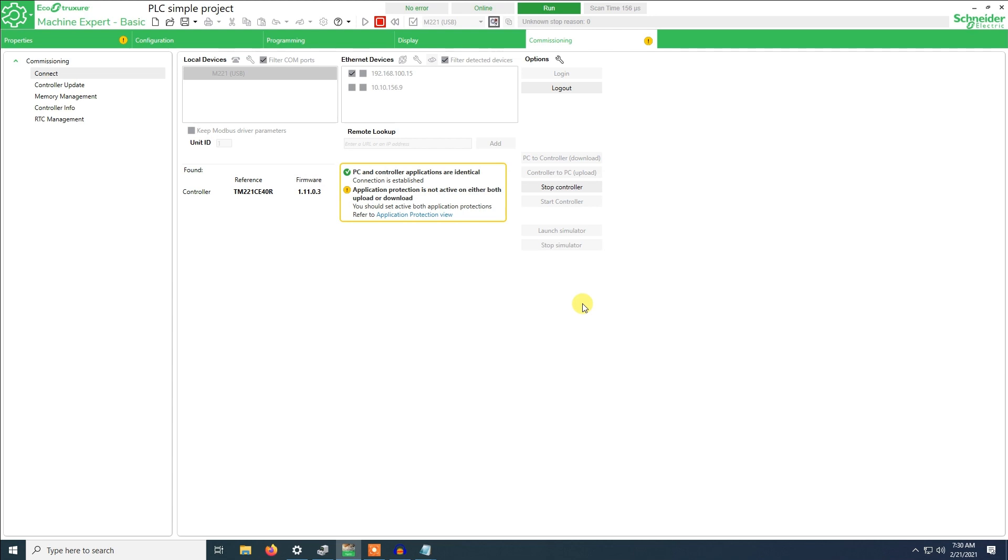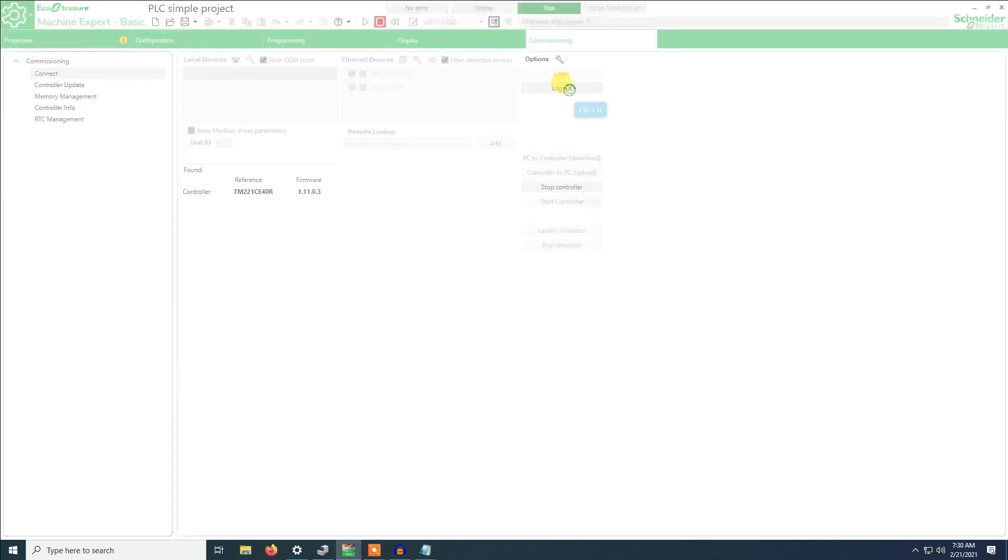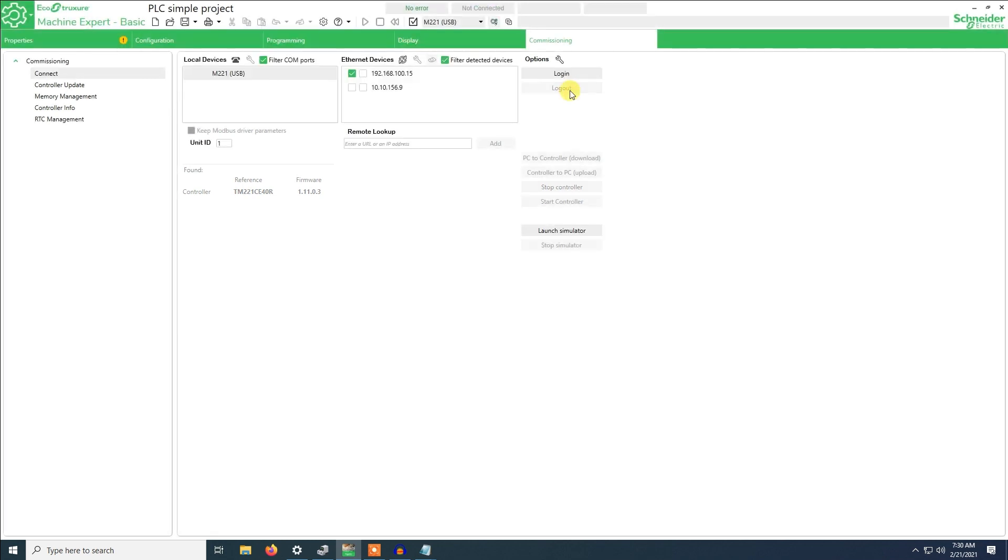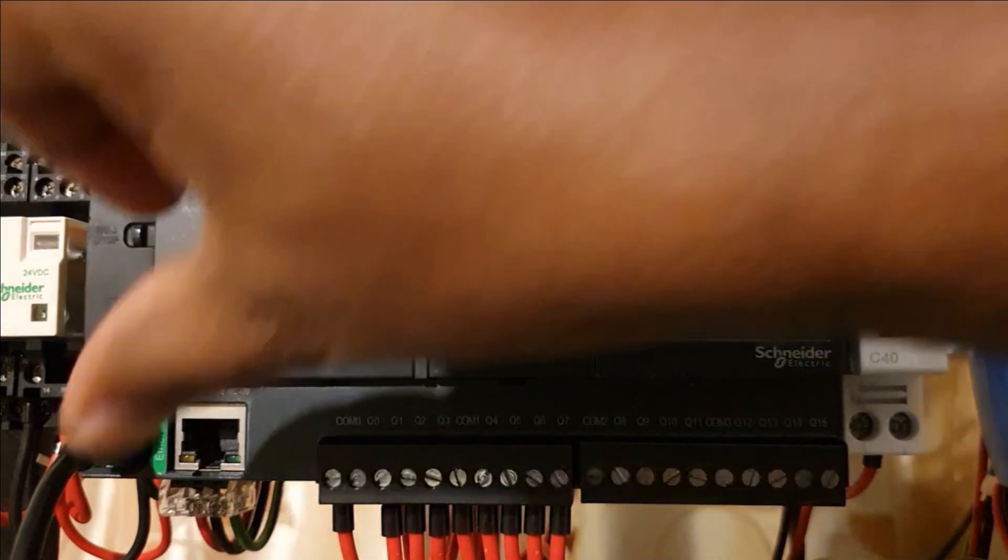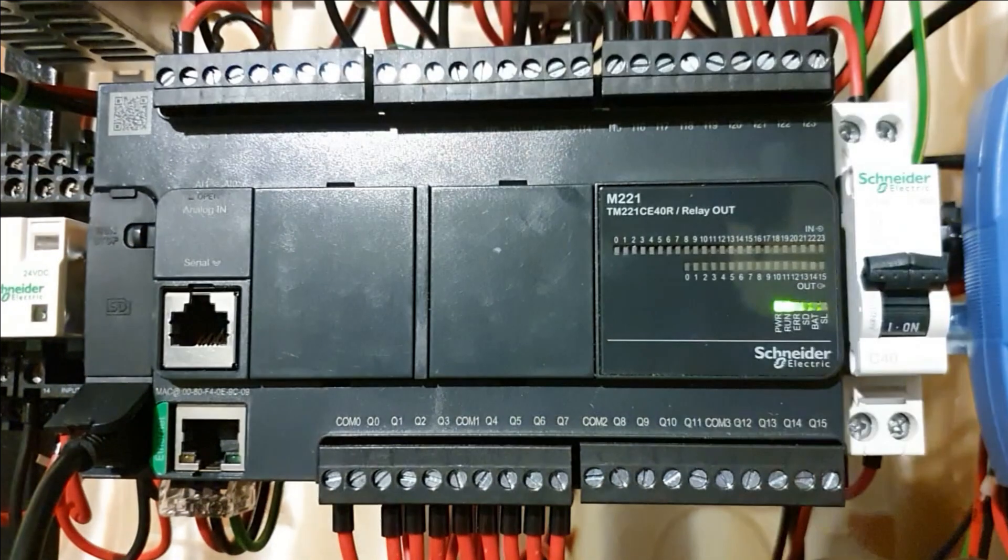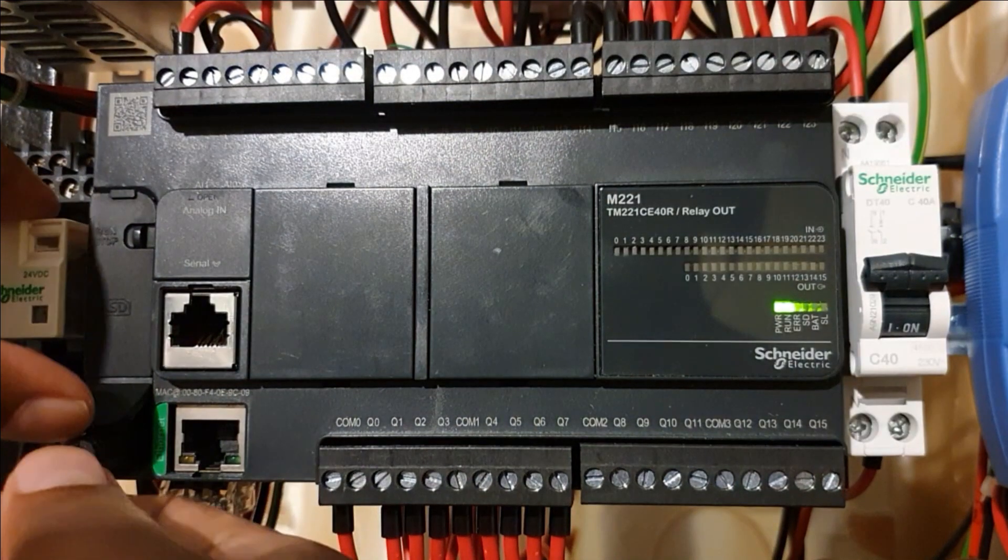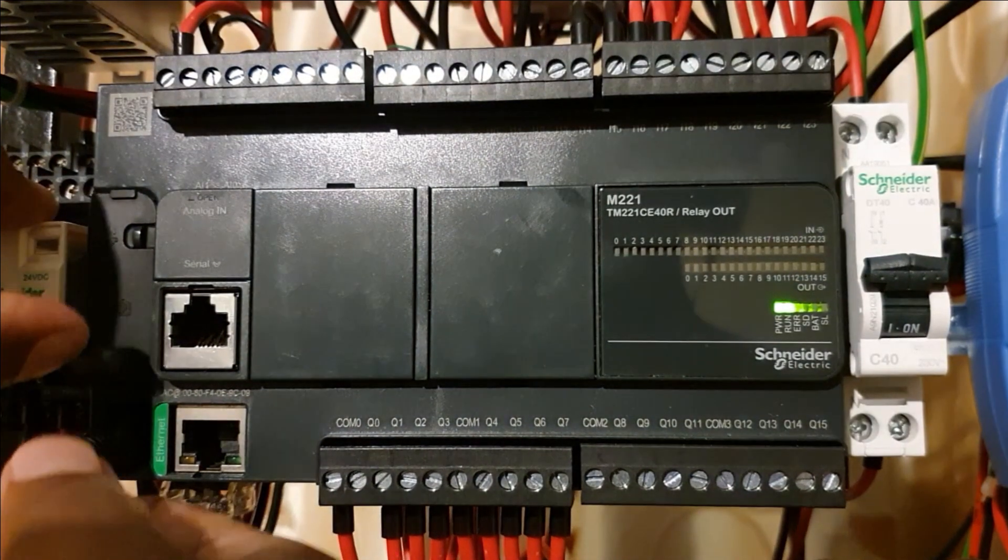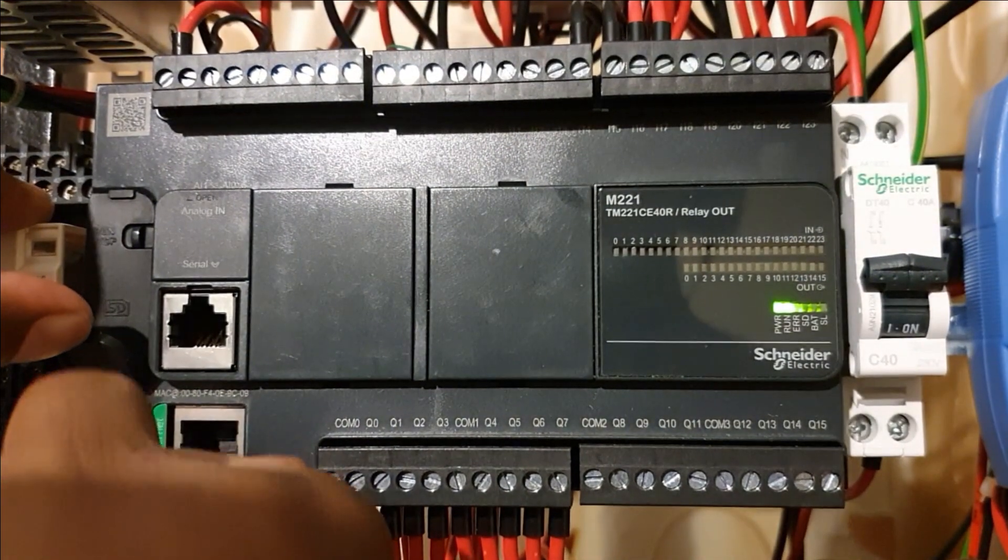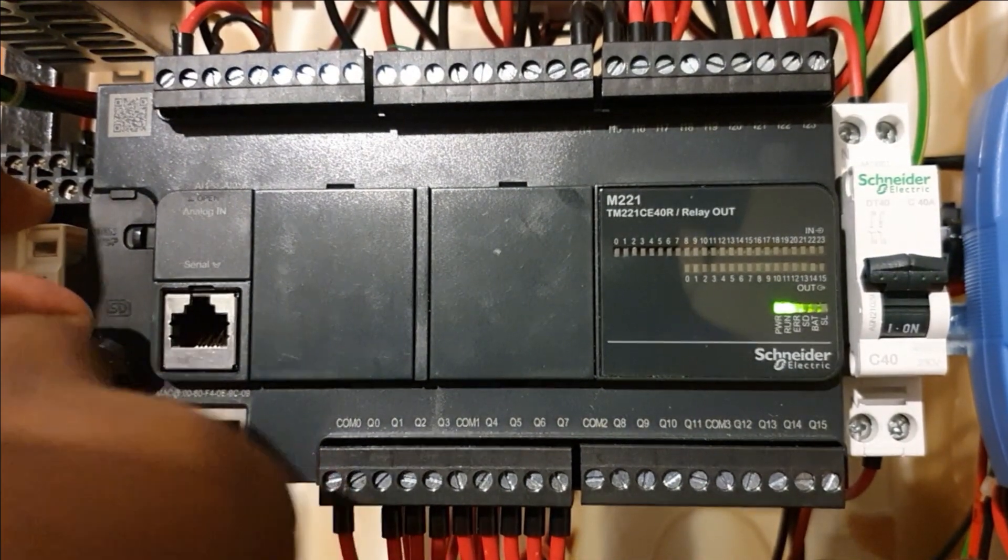We will click start to execute the program with the new IP address. Now we will log out from the USB connection.